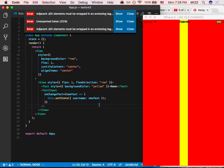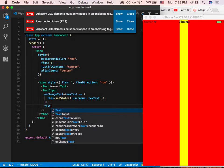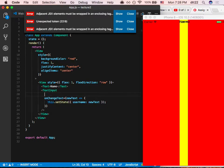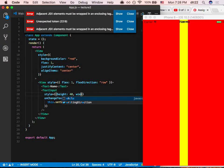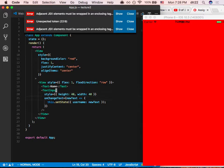Let's get rid of the color. We have name and email fields. One problem with TextInput is that you need to style it because it doesn't know how big it is by default — you need to set the height, and maybe width as well.